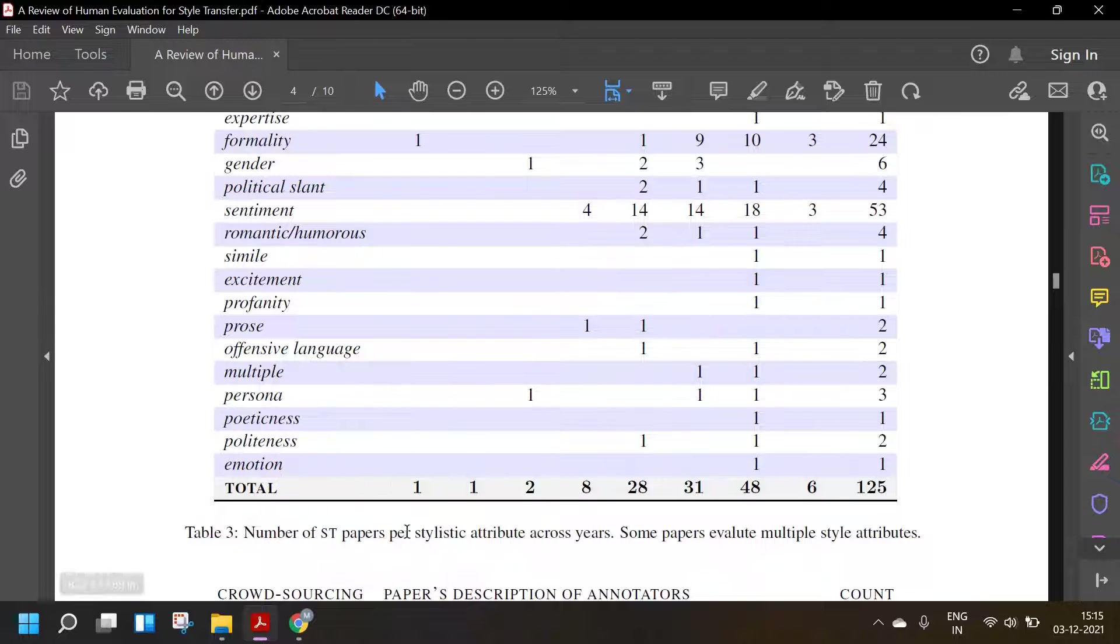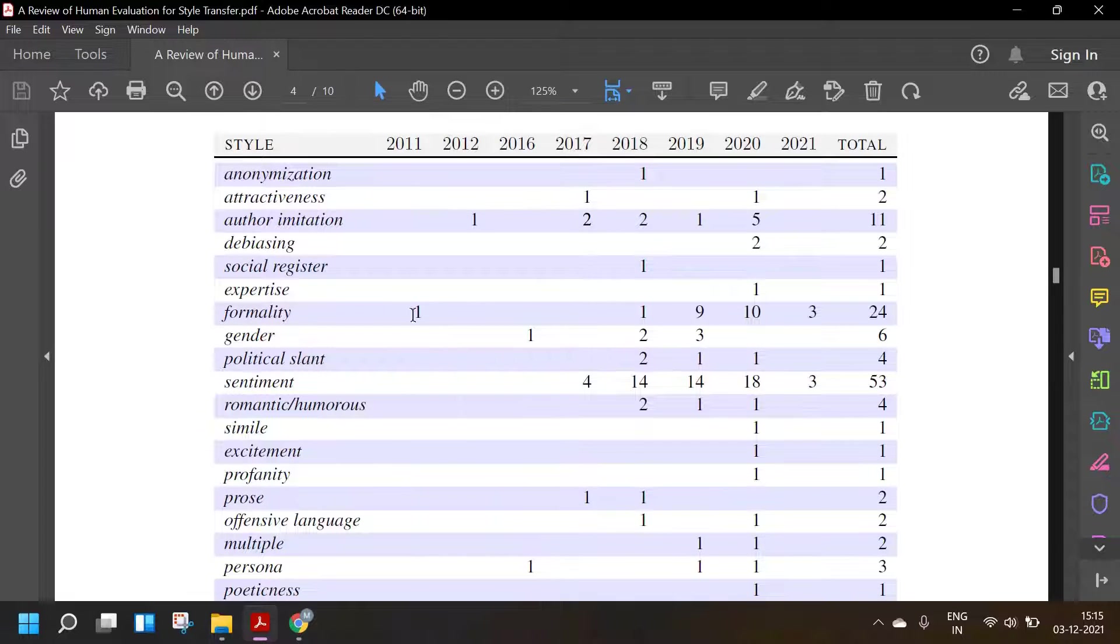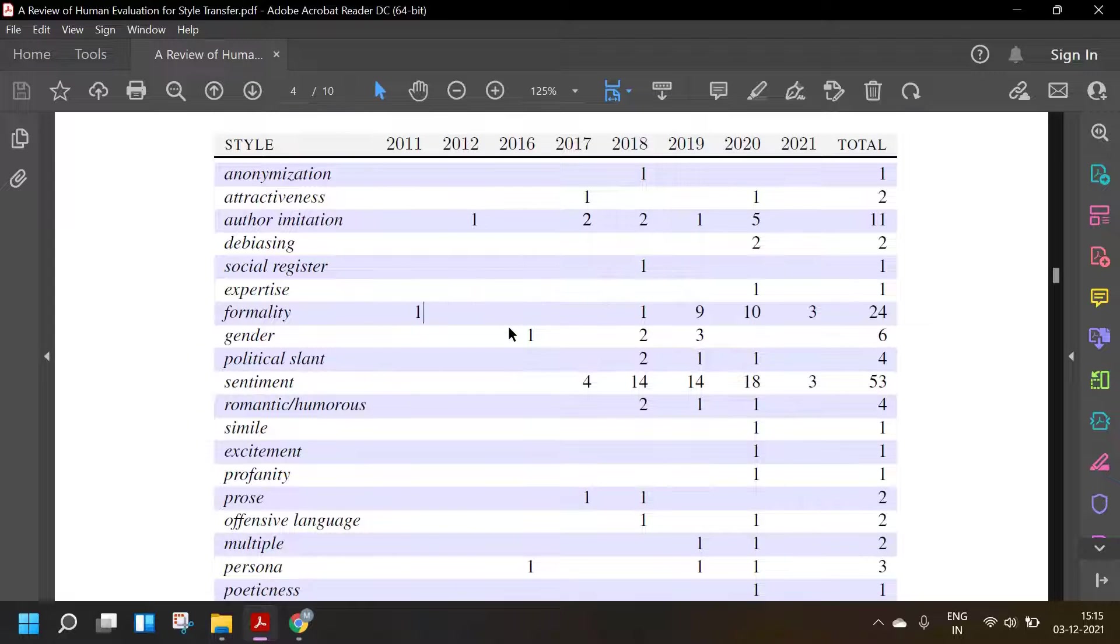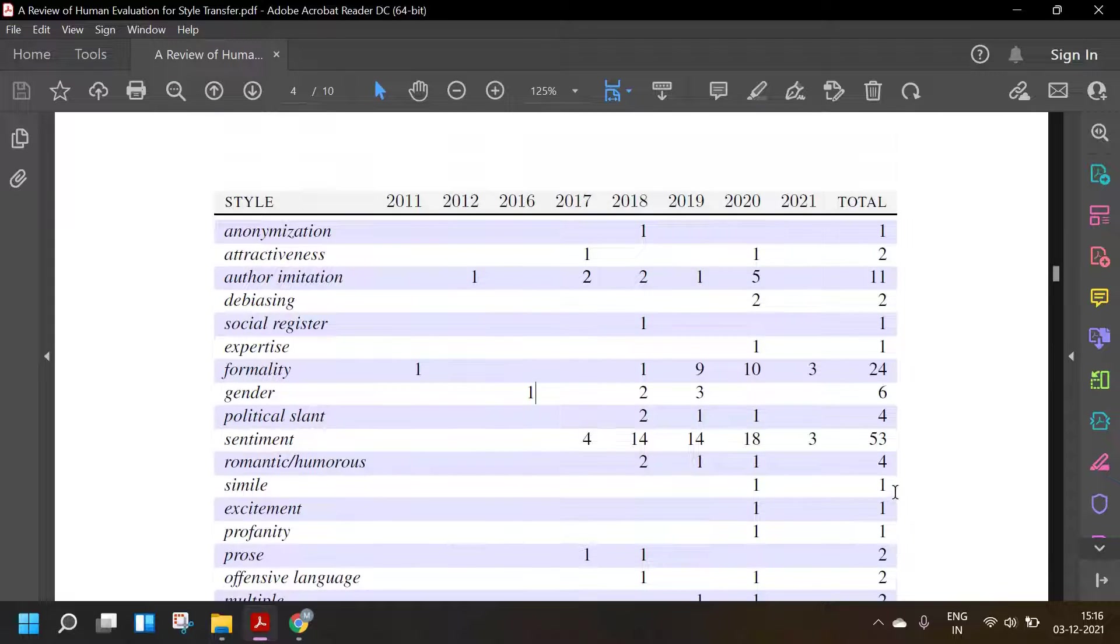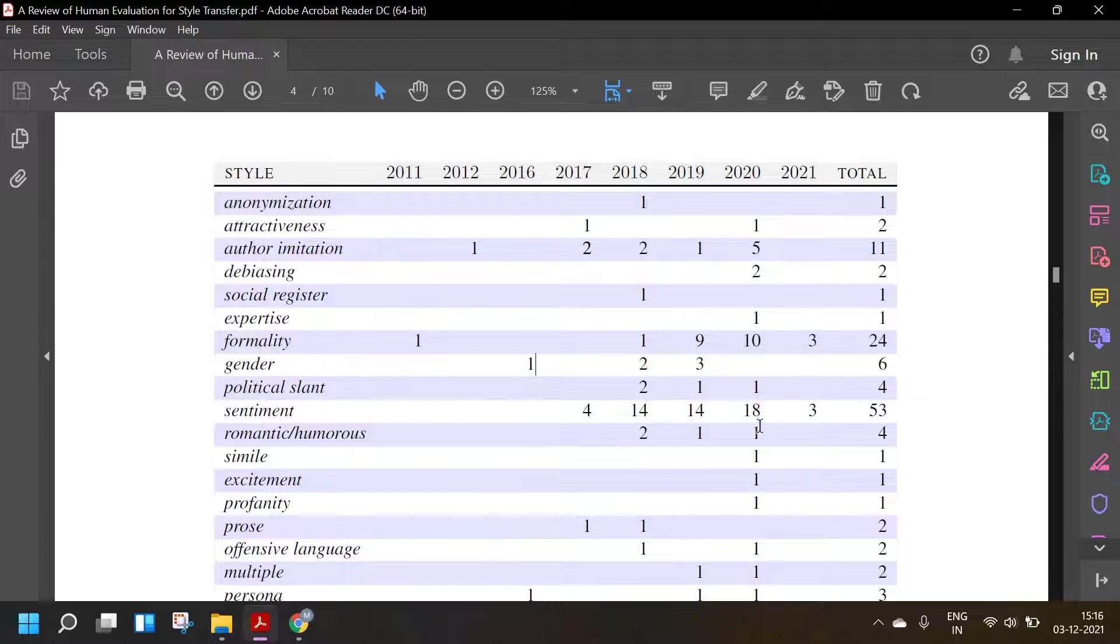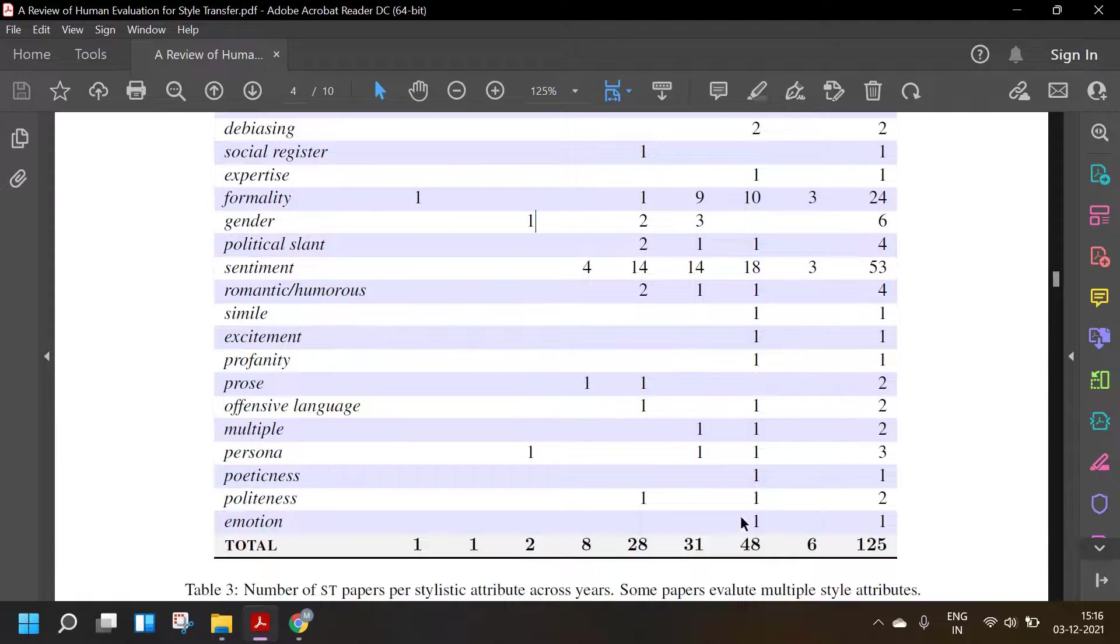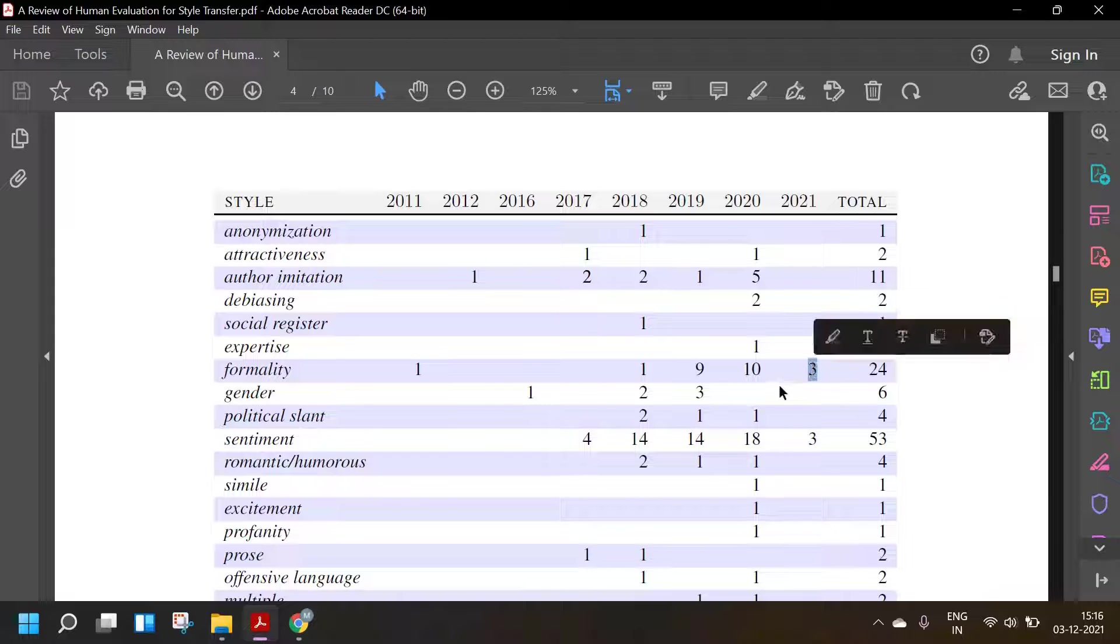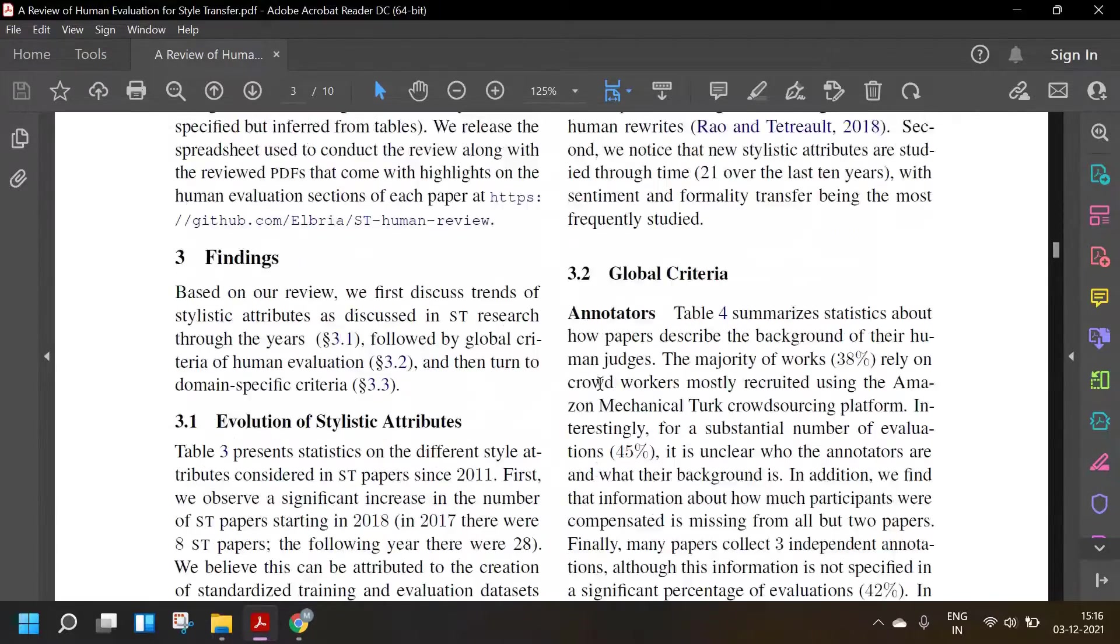Second, we noticed new stylistic attributes are studied through time, 21 over the last 10 years, with sentiment and formality transfer being the most frequently studied. So the number of style transfer papers per stylistic attribute across years: in the year 2011, we only had one on formality. In 2012, one on author imitation. In 2016, two on gender and persona. In 2017, one on attractiveness, two on author imitation, four on sentiment and one on prose. And then you can see it just boomed. In total, there are about 125 papers. In 2020, the full year, there were 48. And I guess even in 2021, there might be a lot more papers which were still in preprint or were not publicly released yet.